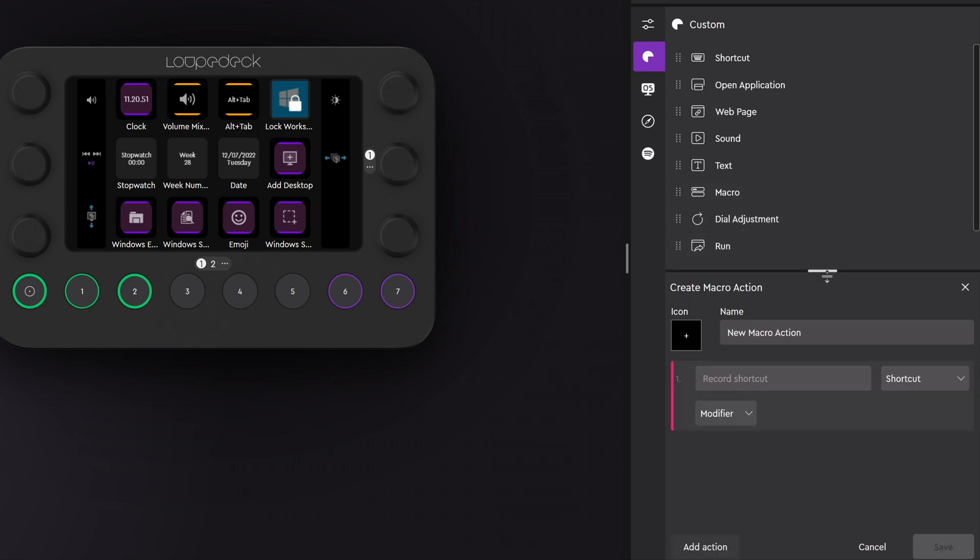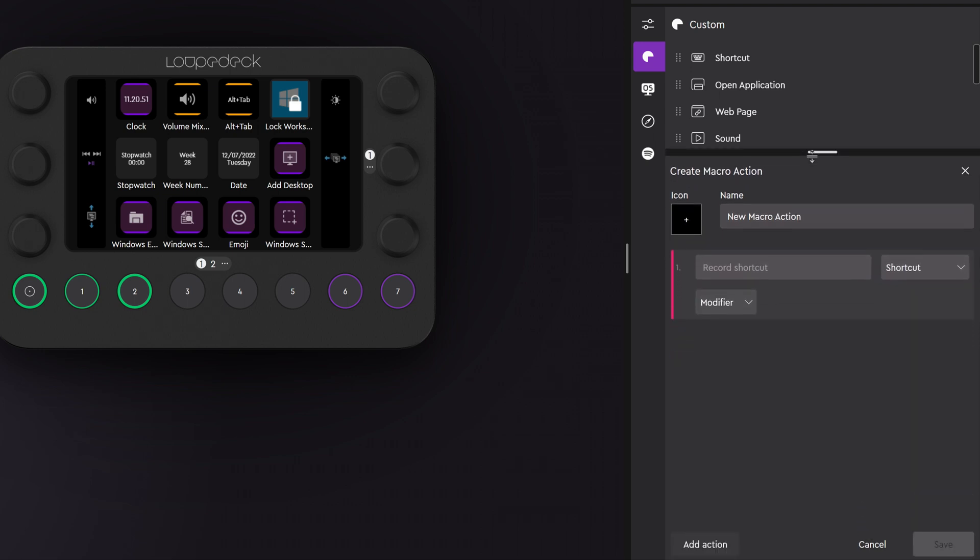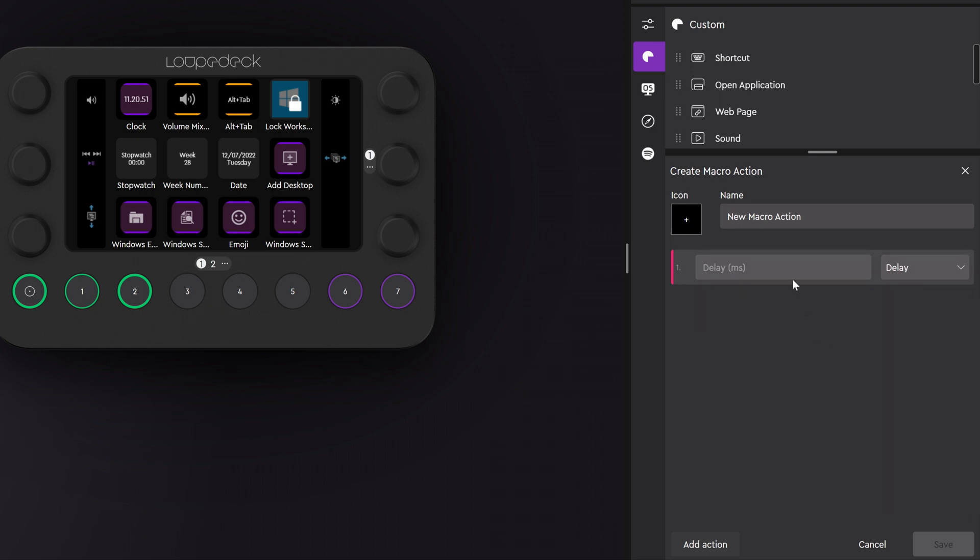Macros can be used to combine several different actions into one button and you can also add delay if needed.